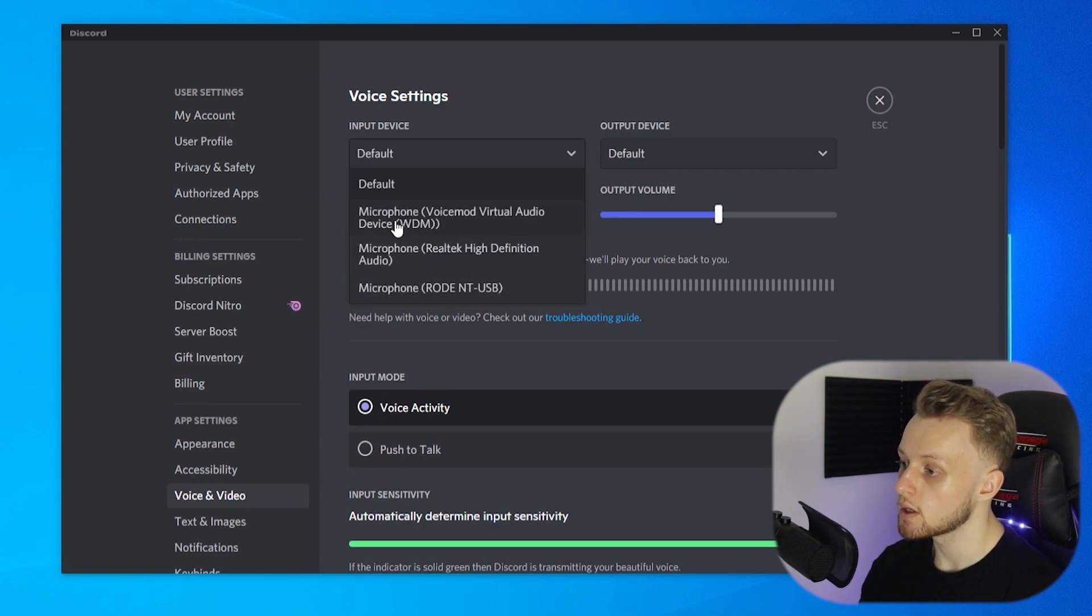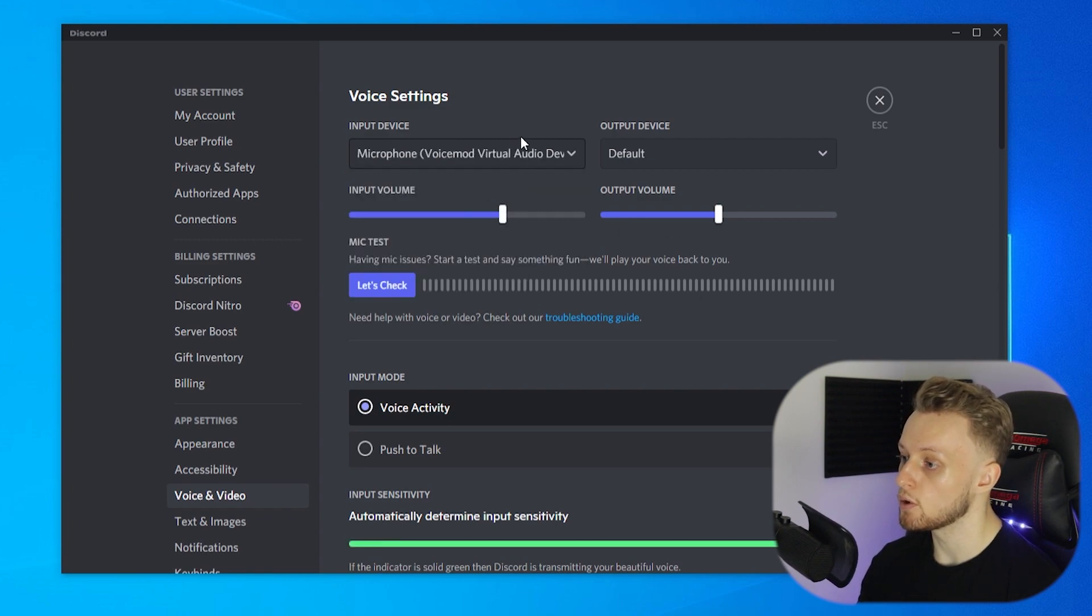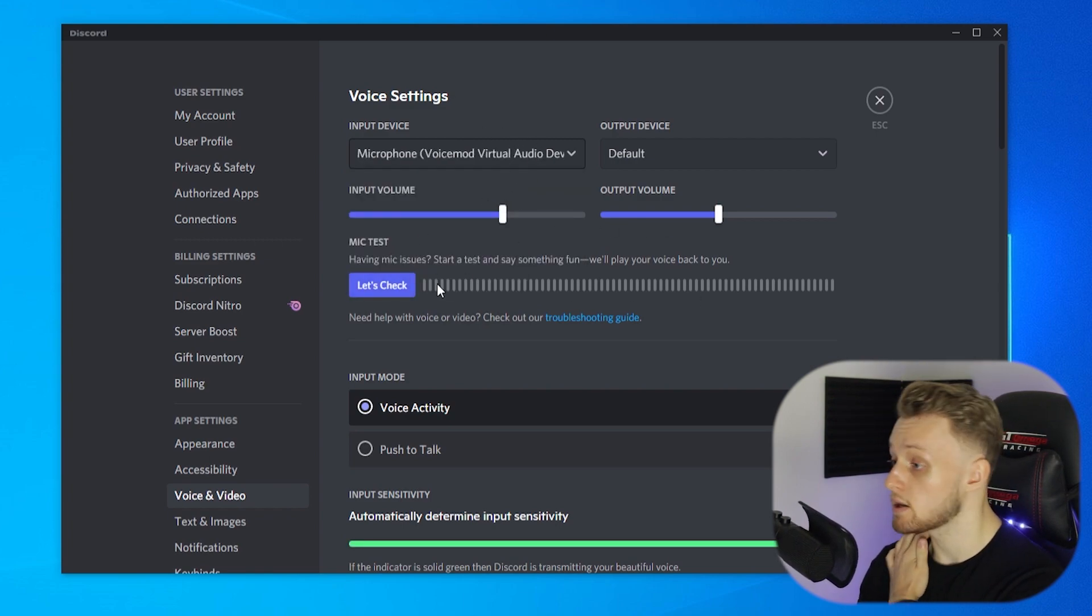And then you can go ahead and test it if you want to. But that's how you can change your voice on VoiceMod. I hope that video did help you out. If you've got any questions, put them in the comment section below.